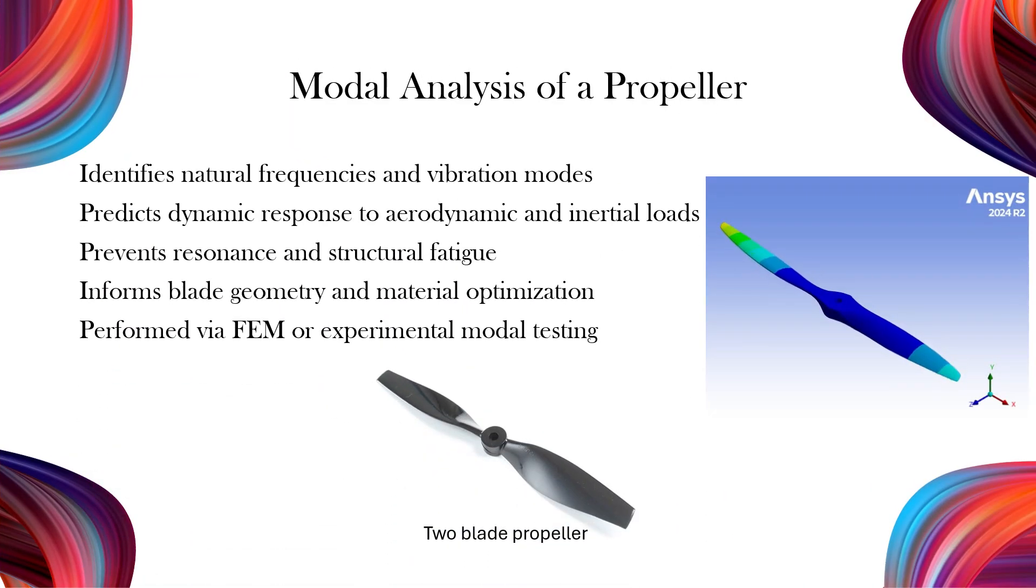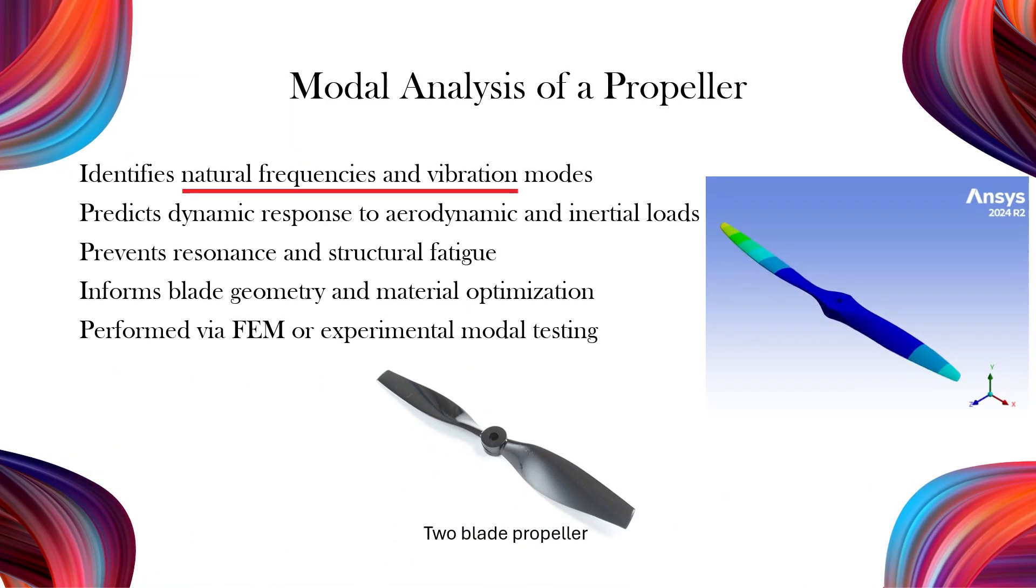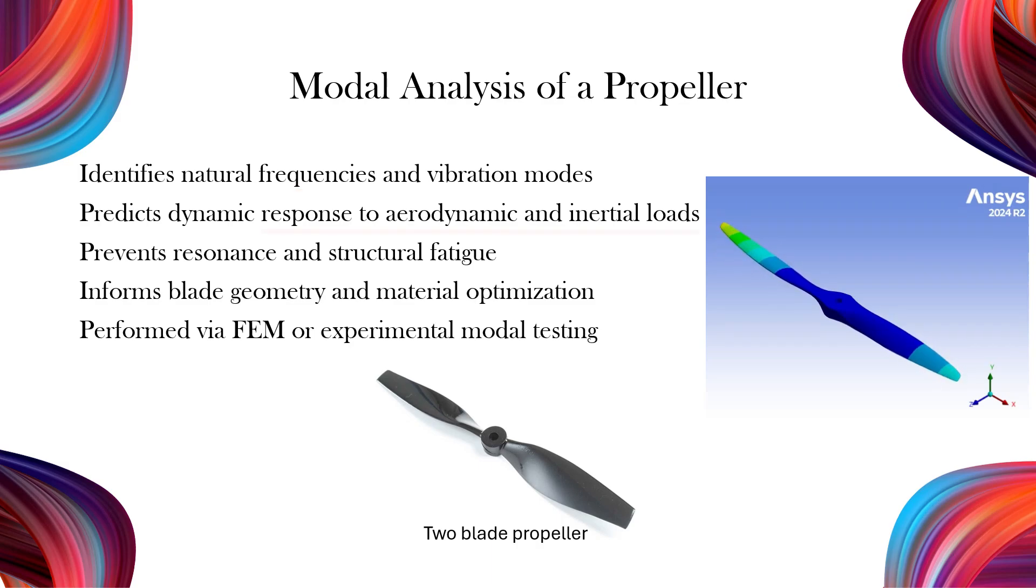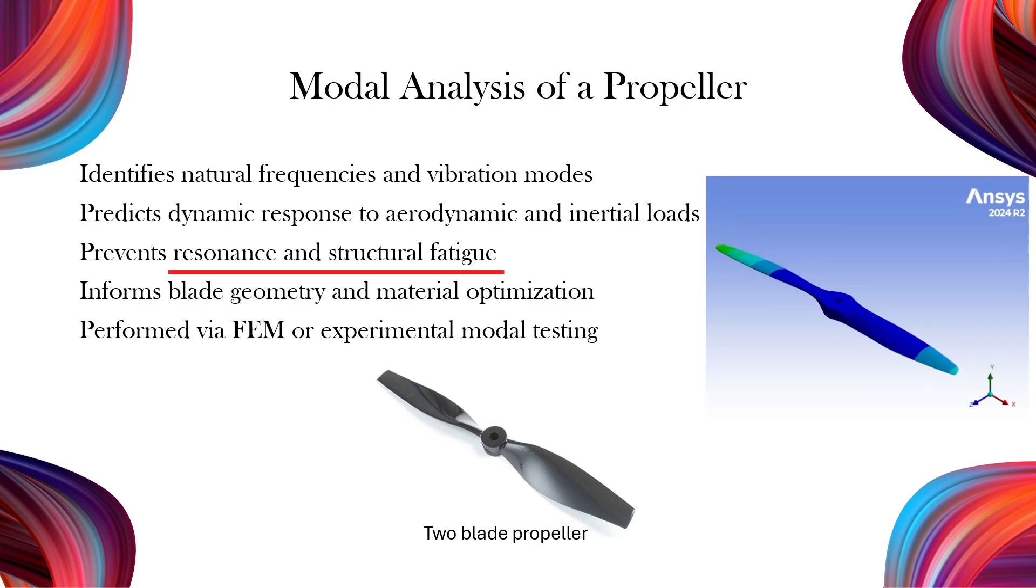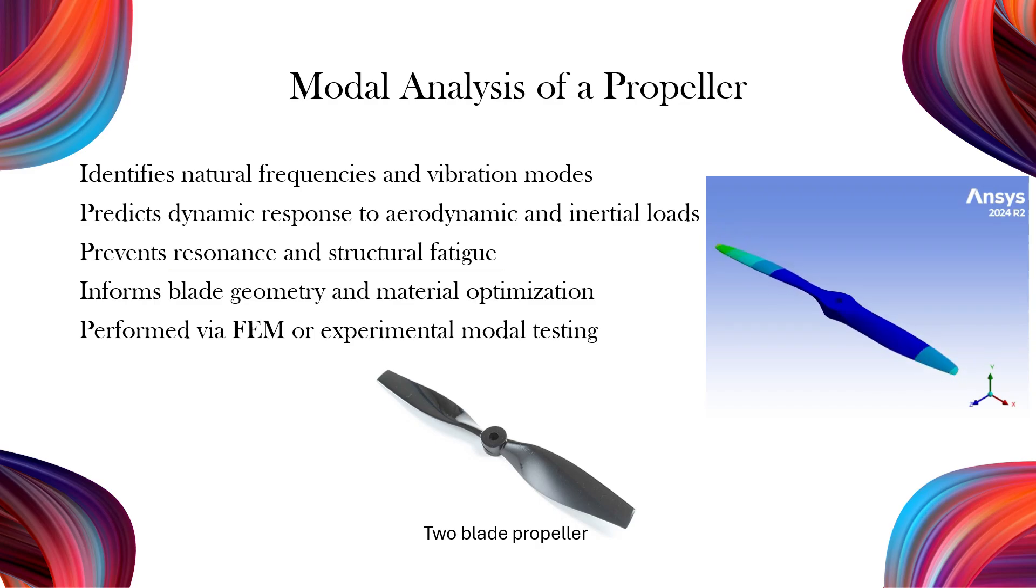Modal analysis of a propeller helps us identify its natural frequencies and mode shapes. These are critical to understanding how the propeller responds to dynamic loads during operation. By analyzing these characteristics, we can prevent resonance, which could otherwise lead to fatigue, noise, or even structural failure.